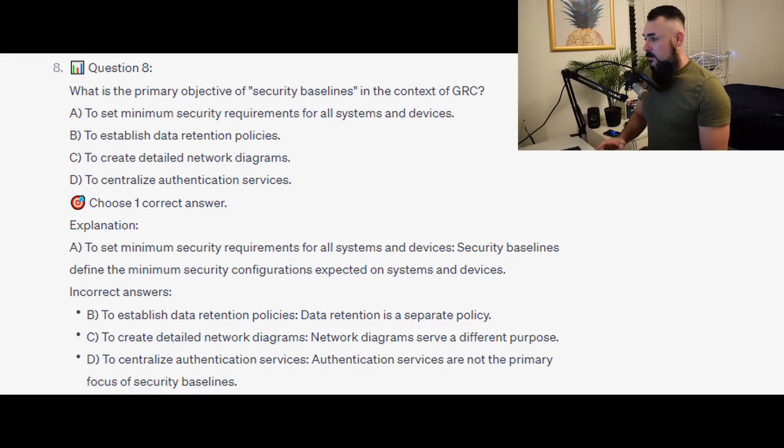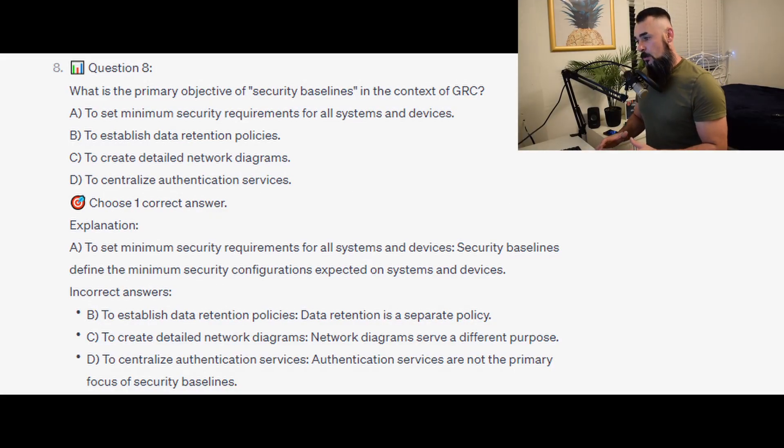The correct answer is A — to set minimum security requirements for all systems and devices.